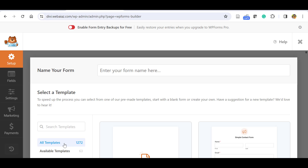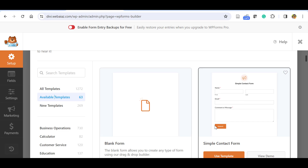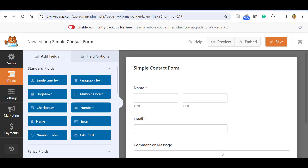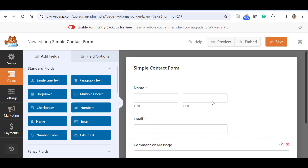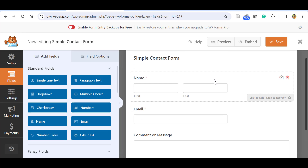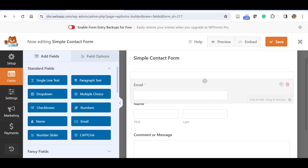Click 'Create Your First Form' and then click 'Let's Go'. You can see there are many templates available, both free and pro. Let's start with the simple contact form template. Click on it — it's a simple contact form with name, email, comment message, and a submit button. Once you hover over a field, you can drag and drop it to rearrange.